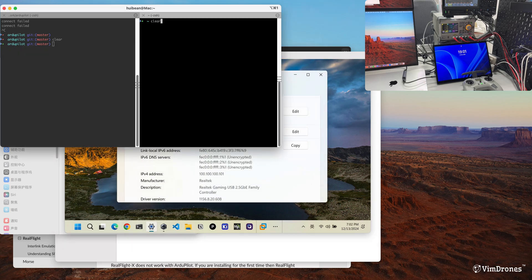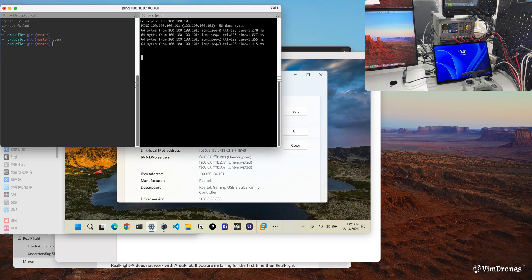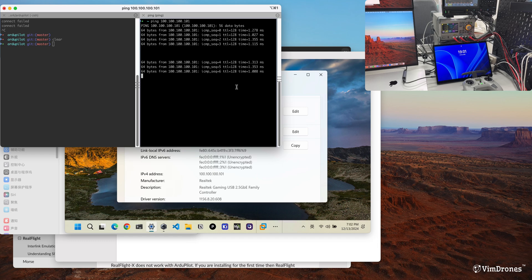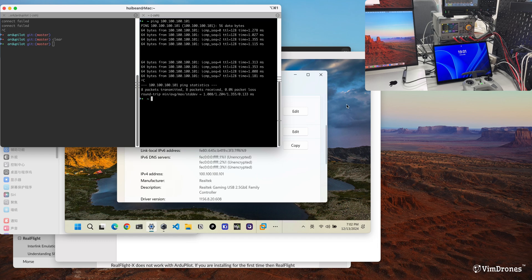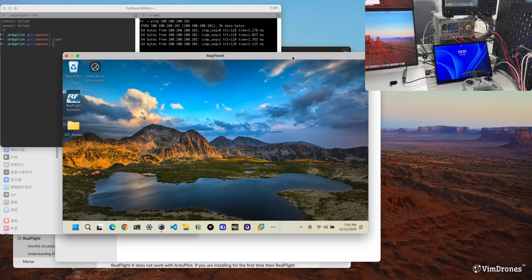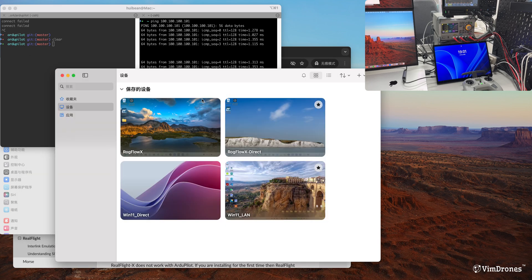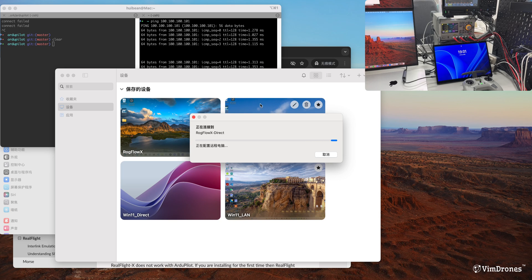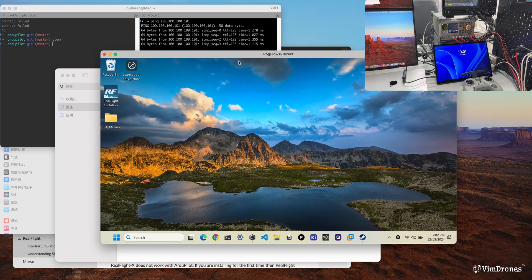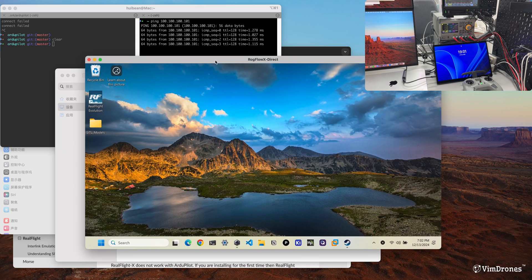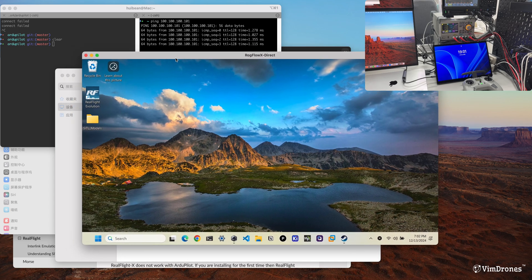Now I will ping to check the connection. We can see the ping is a success. I will disconnect this remote session and use the direct connection with the same static IP, so it will get a faster link speed.